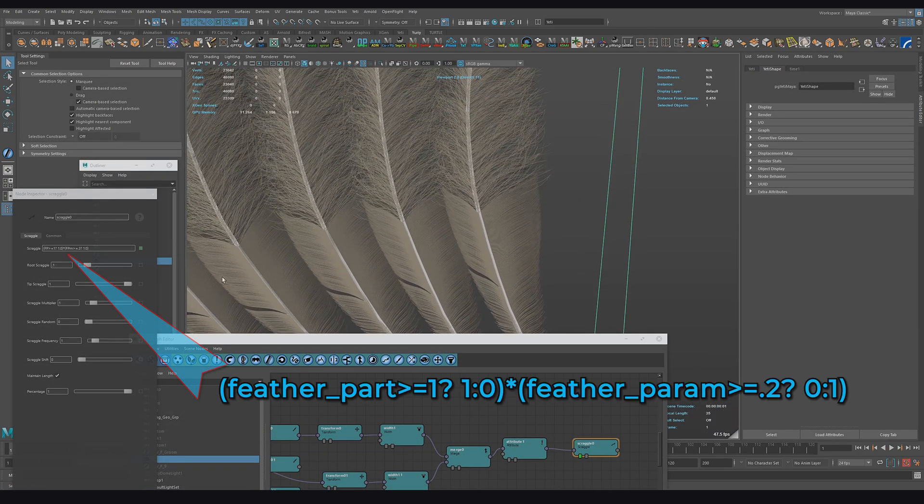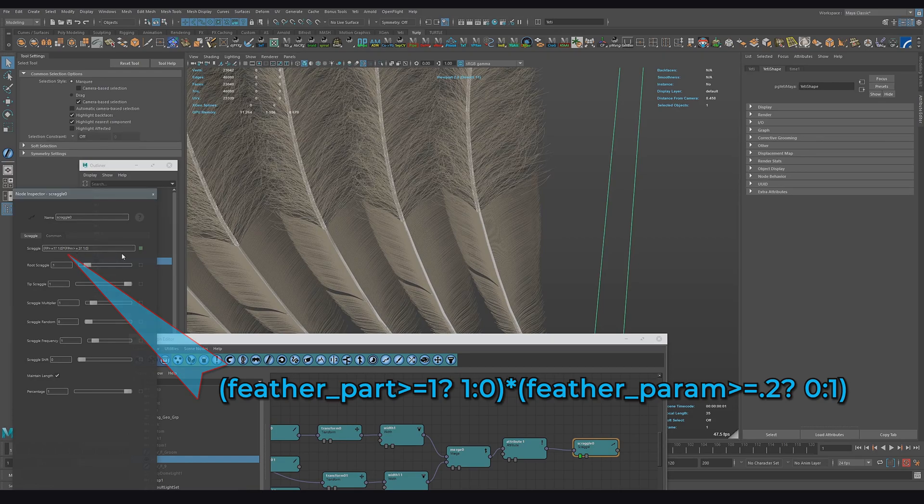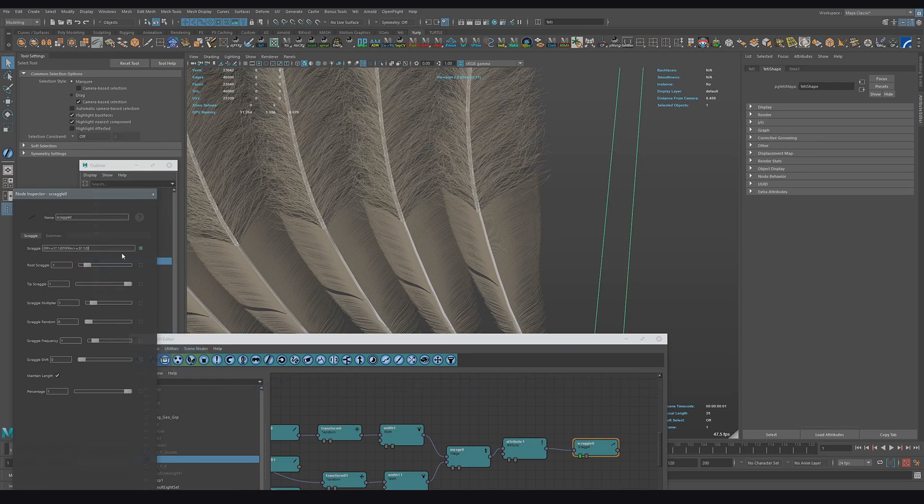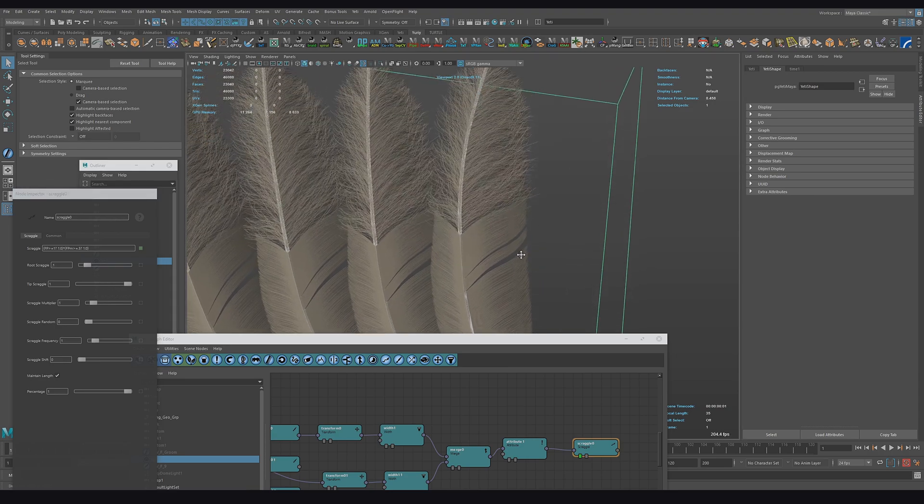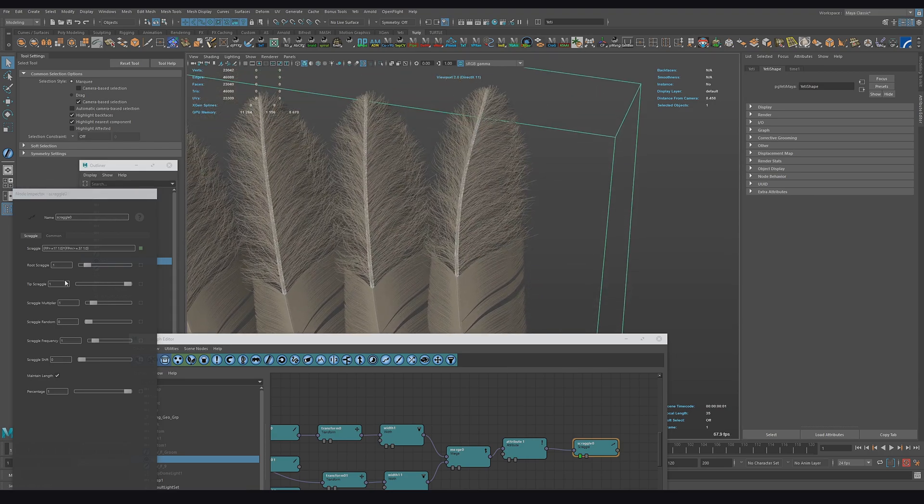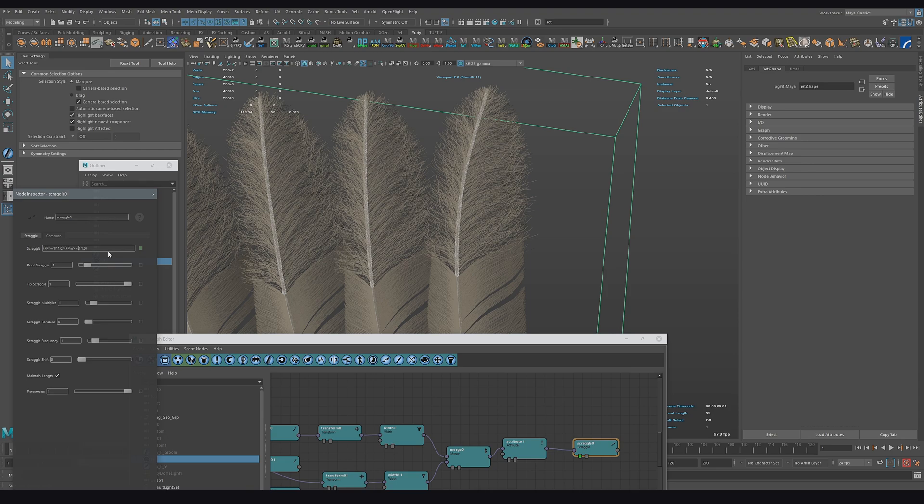Feather_param allows us to refine the result of the work feather_part attribute. Well then, you can find the use and additional changes to the standard feather yourself.